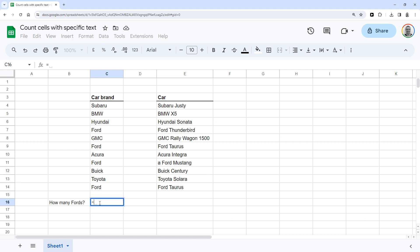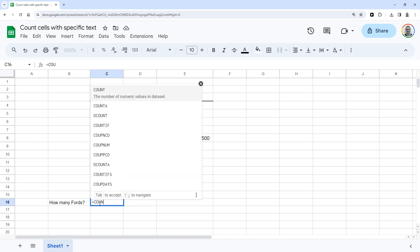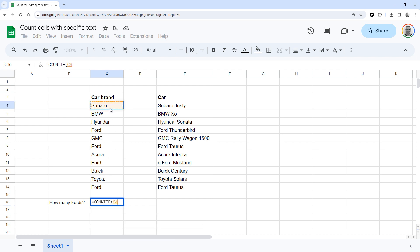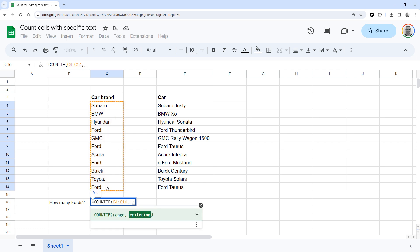So it's equals COUNTIF, and then you start with an opening bracket, and then select the range, then a comma, a space...